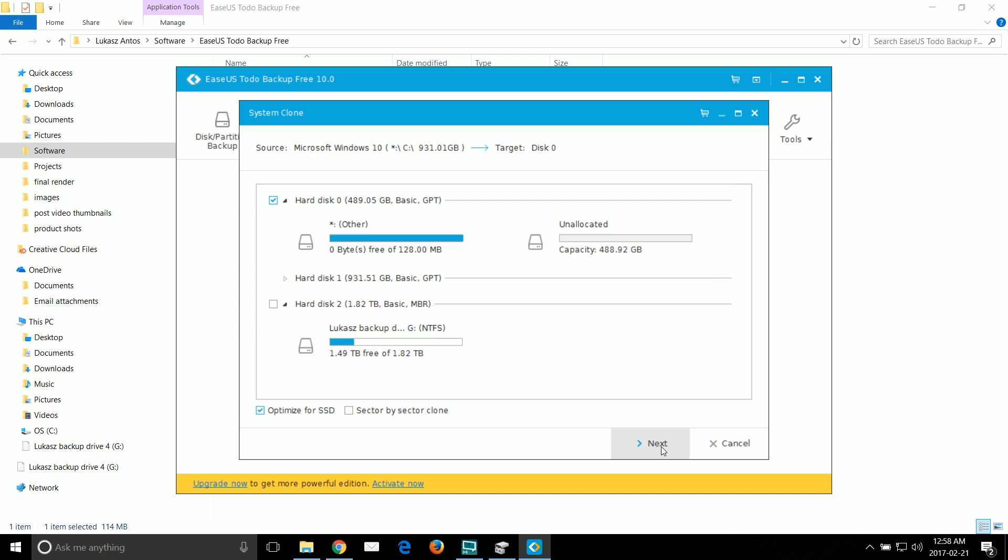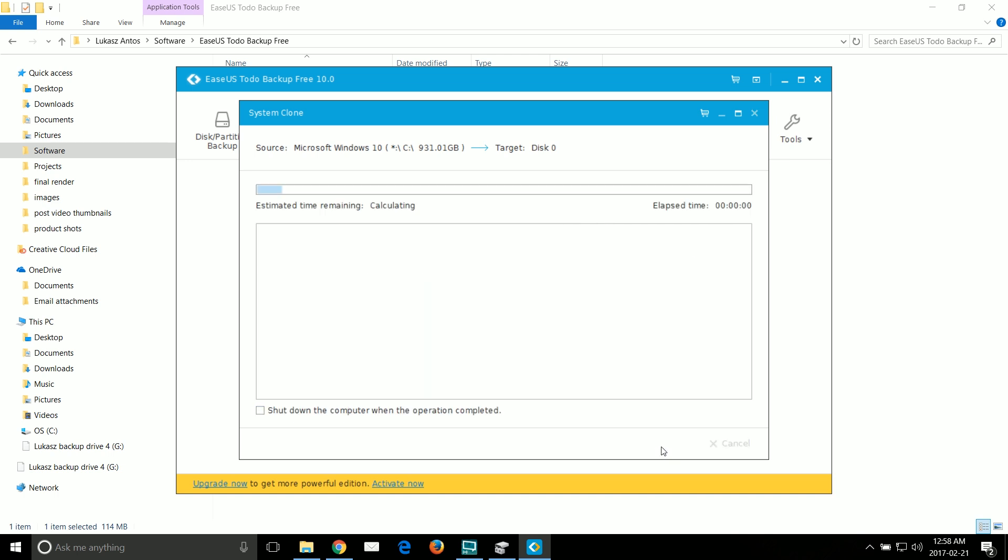So click next and start copying the C drive. This might take a while depending on how big your C drive is, so just be patient and give it the time it needs.